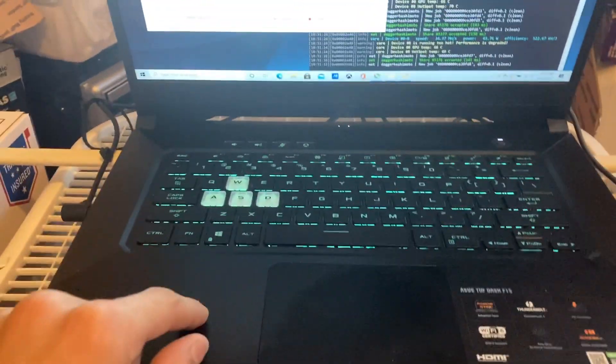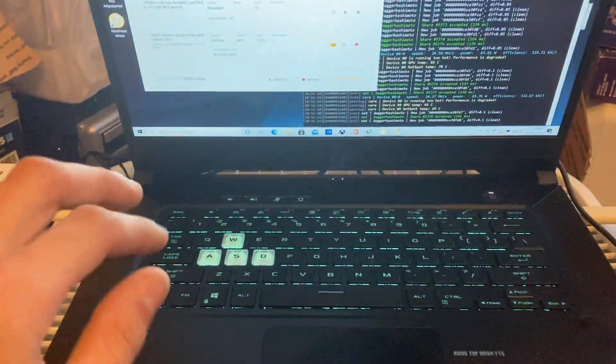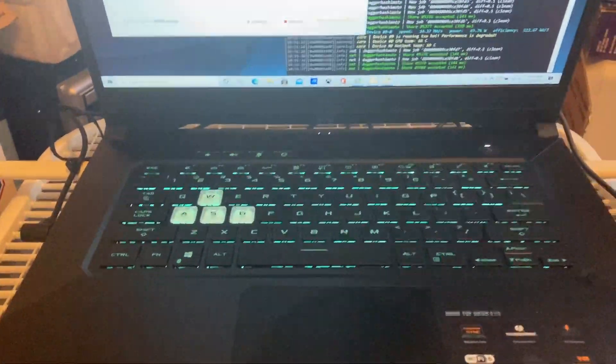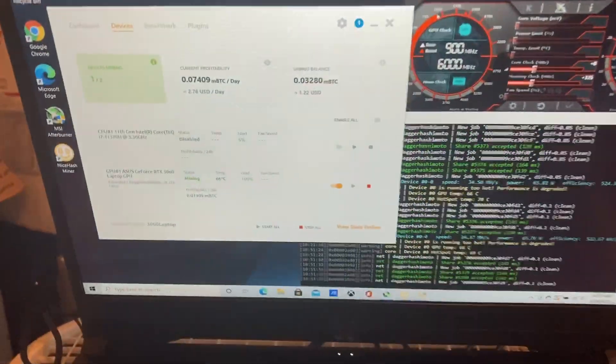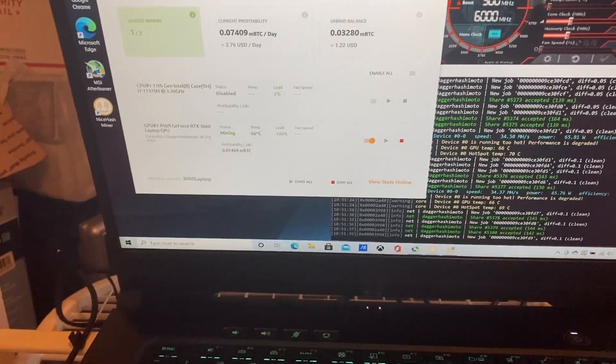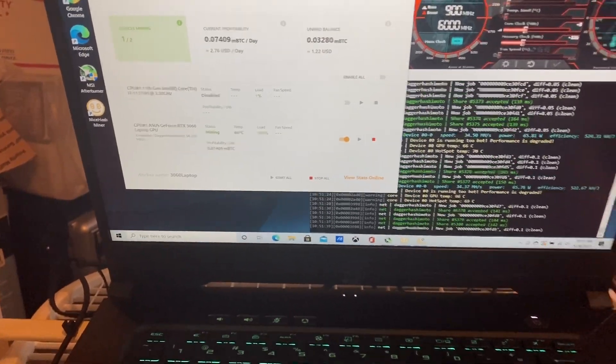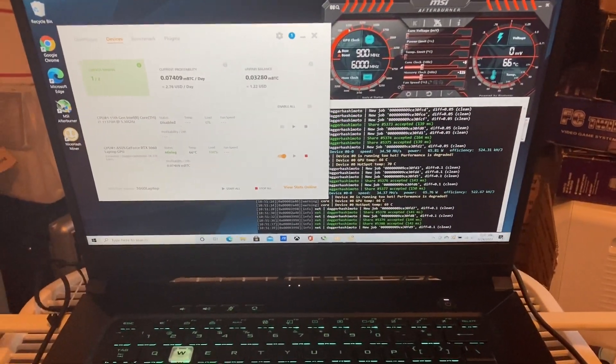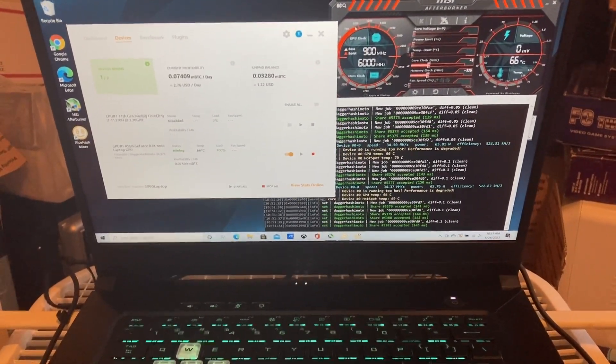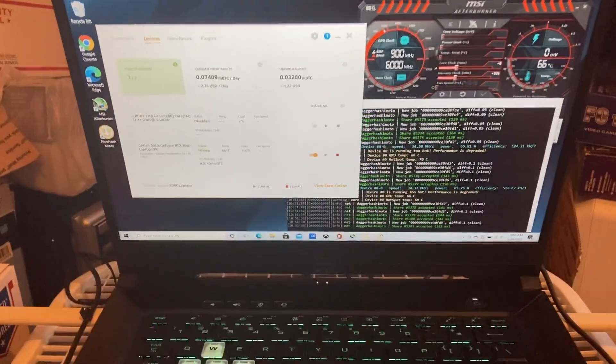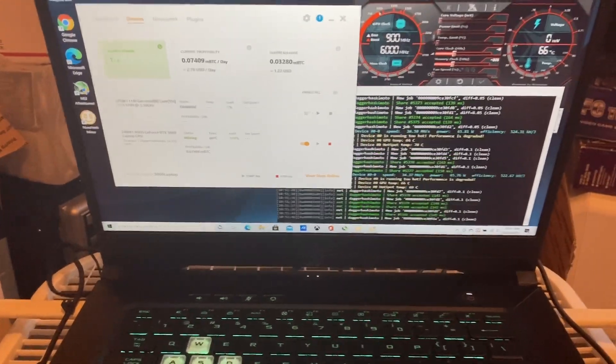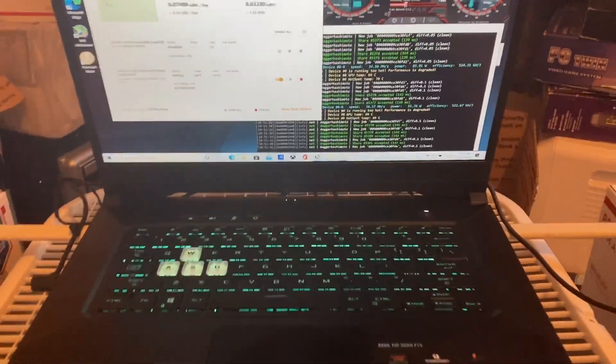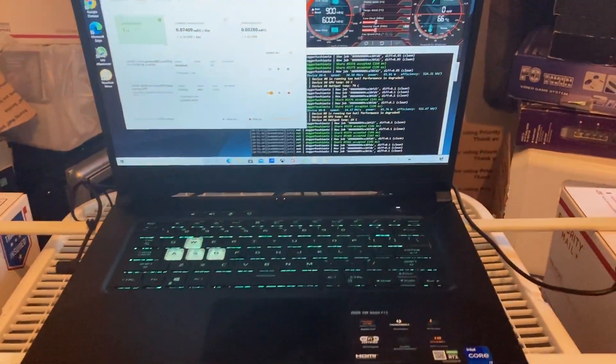Because I believe that this 3060 graphics card in this laptop is capped at 85 watts. So you can't push more than 85 watts to the graphics card or it'll go unresponsive or do that weird bug crash thing that it does.